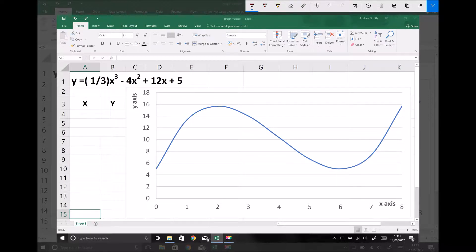As with integration, what we're doing is finding the area under a curve between set limits. In this tutorial we're going to be looking at some techniques to approximate the value of this integral between the boundaries of x equals 0 and x equals 8 — the full area underneath the function on screen. The function we're working with is y equals a third x cubed minus 4x squared plus 12x plus 5, as shown in the top left hand corner, with the function displayed on the graph on the right hand side.